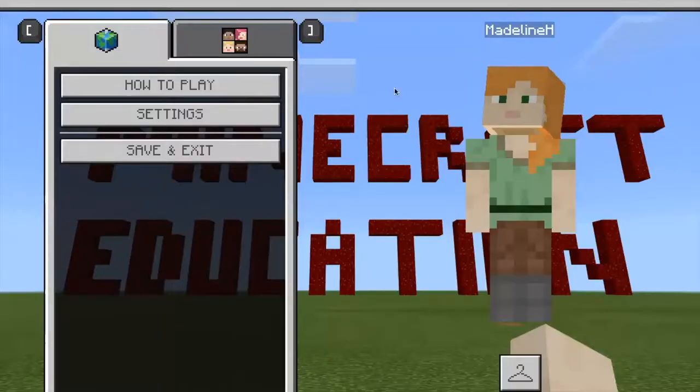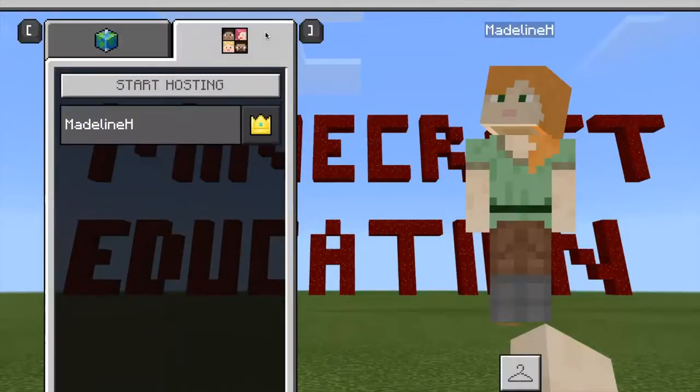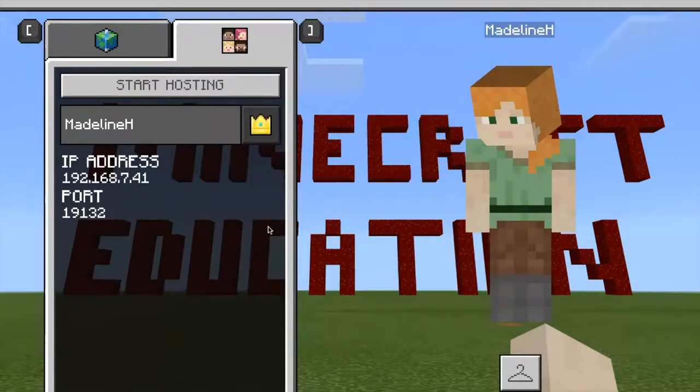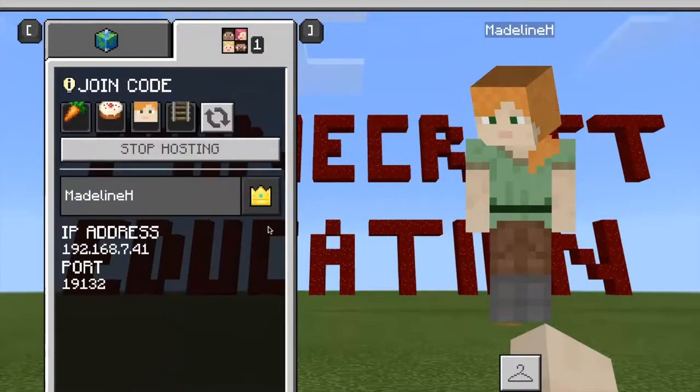You may want to bring your students into the same world so they can work together. You do this using the Start Hosting feature, which makes a picture-based join code for you to share.